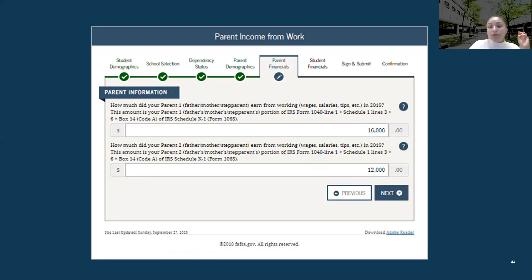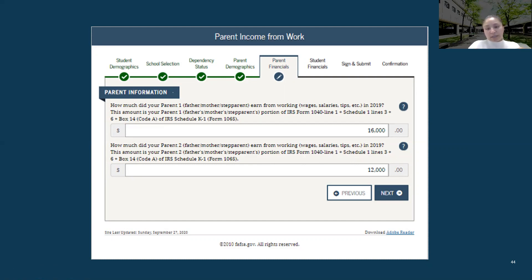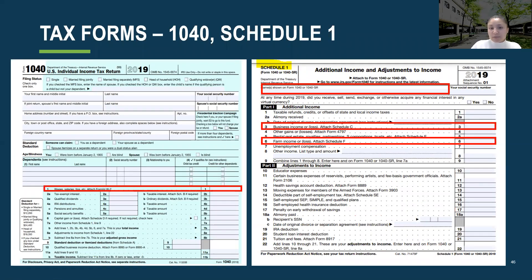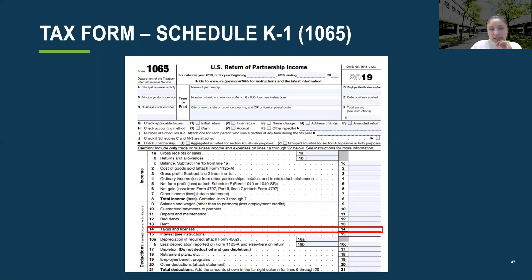As a reminder, if you do not have a Schedule 1 or a Schedule K-1, that is okay — you are only looking at the 1040 Line 1 or your W-2s. We'll stay here for a moment so you can locate Lines 1, 3, and 6, and then Schedule K-1 Line 14.